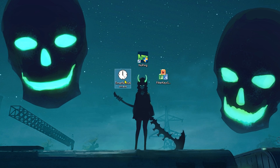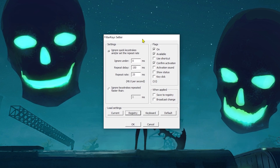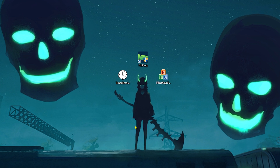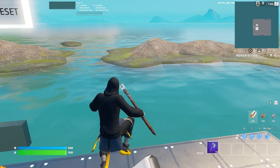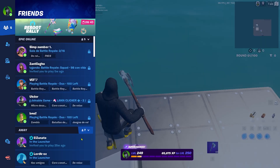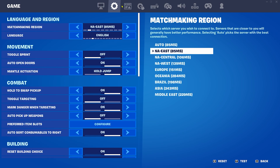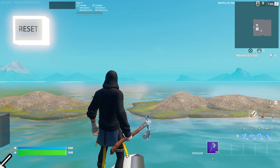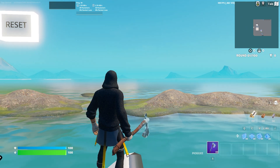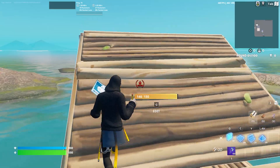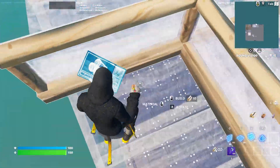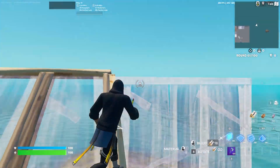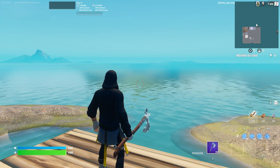Now I'm going into Fortnite, activating Timer Resolution and Filter Keys to test the lowest input delay and lowest ping possible. Currently I'm seeing 55, 53, 52ms ping — that's pretty decent because normally on NA East my ping is 85ms. Right now I'm getting 60, 57, 59, and sometimes it drops down to 50ms. The input delay feels noticeably better — I was able to pull off a crazy edit at 49ms ping.